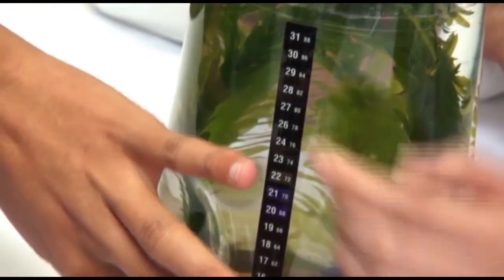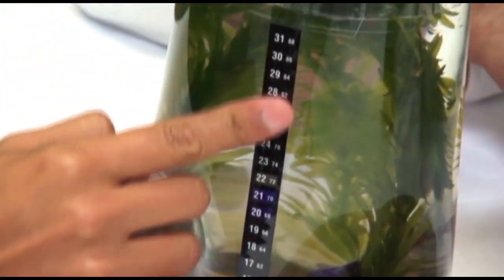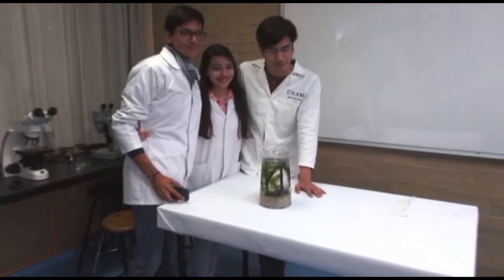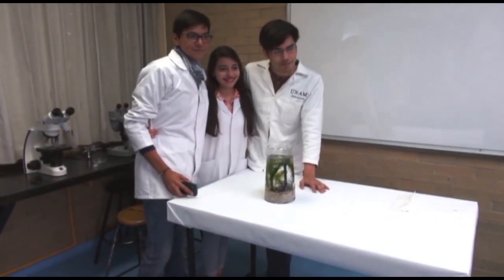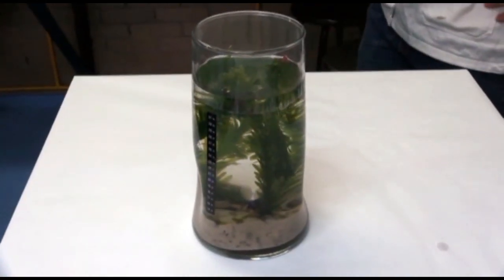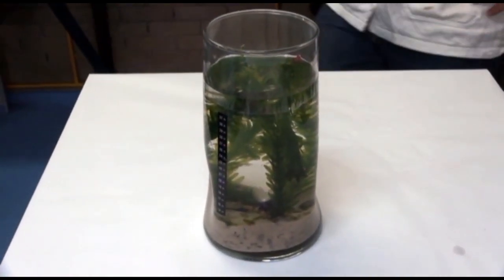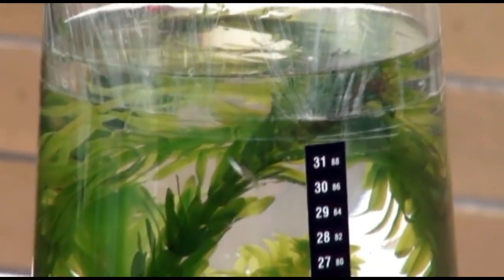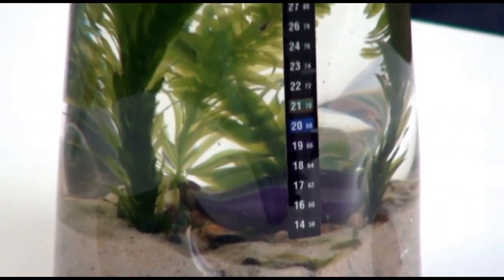Se adhiere el termómetro por la parte externa del recipiente. Los estudiantes se llevarán el ecosistema que montaron a su casa, procurando agitarlo lo menos posible. Se colocará en un lugar a temperatura ambiente y con buena iluminación dentro de la casa, evitando que el sol le dé directamente. Recuerden que por último es necesario lavar bien el material que se utilizó y limpiar la mesa de trabajo.